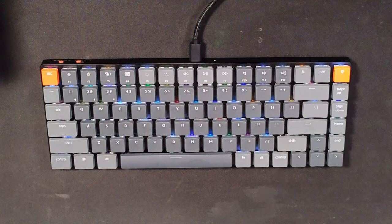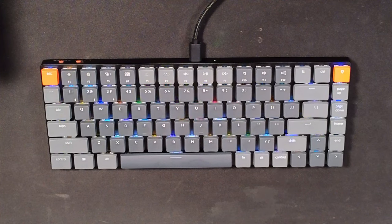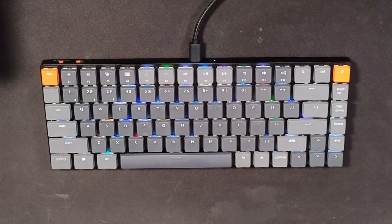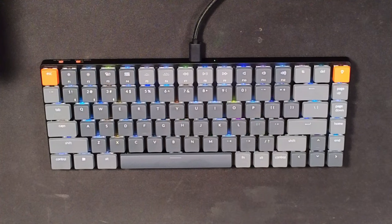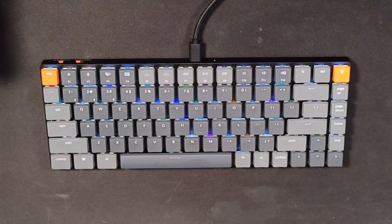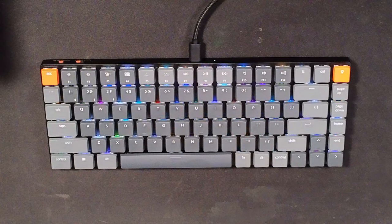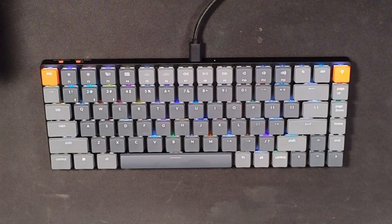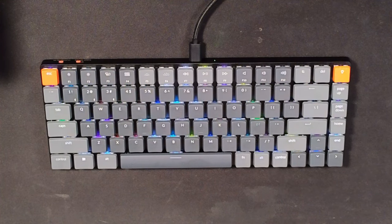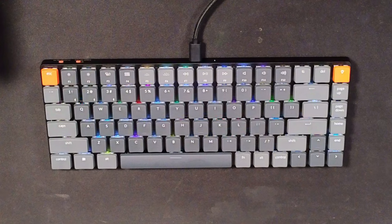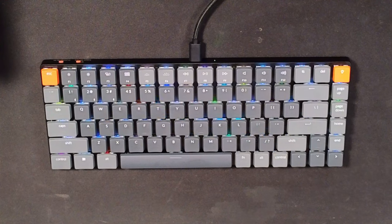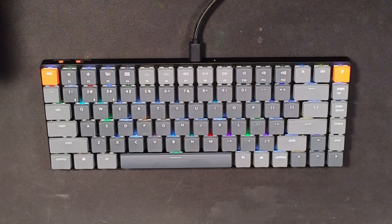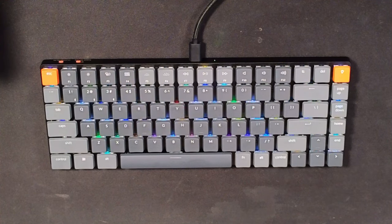That's why I was excited when Keychron reached out and offered to send me their K3 version 2 to try out. Out of the box, the Keychron K3 version 2 looks sleek and compact, perfect for my limited desk space, but it's the features that really impressed me.